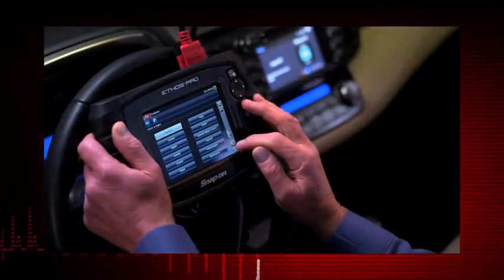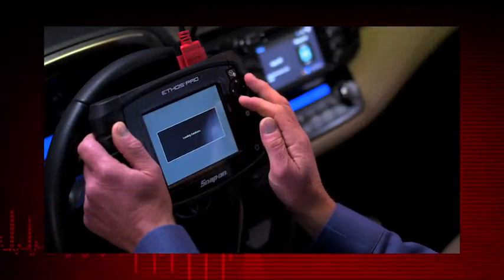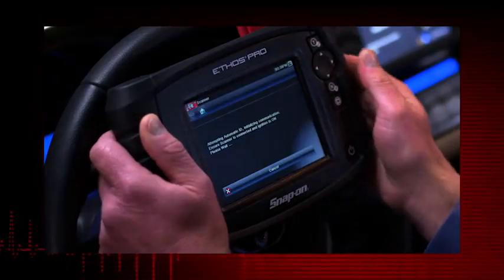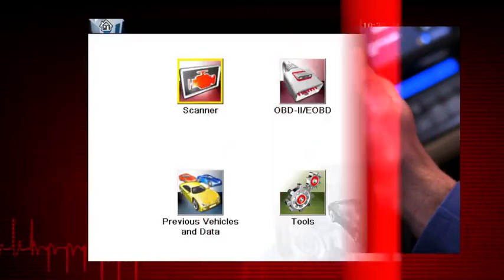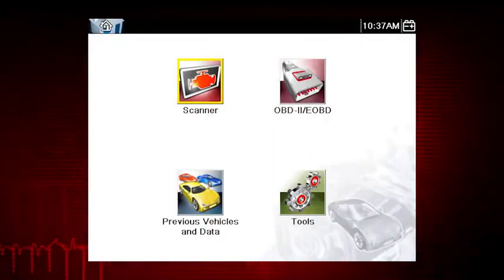Follow the screen prompts. Each selection advances to the next screen. The exact sequence varies by the vehicle make, model, and year.